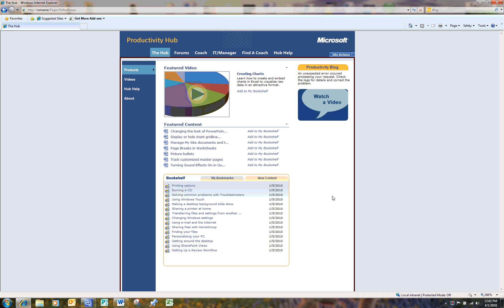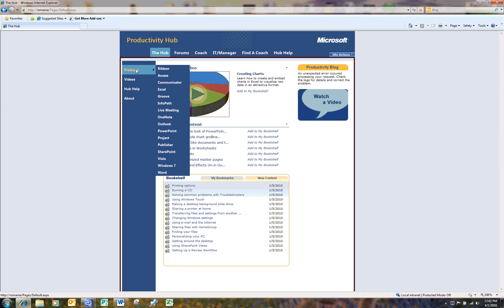Inside the Productivity Hub, you will find learning tools for popular Microsoft programs like Excel, Word, PowerPoint, Office Communicator, and SharePoint.